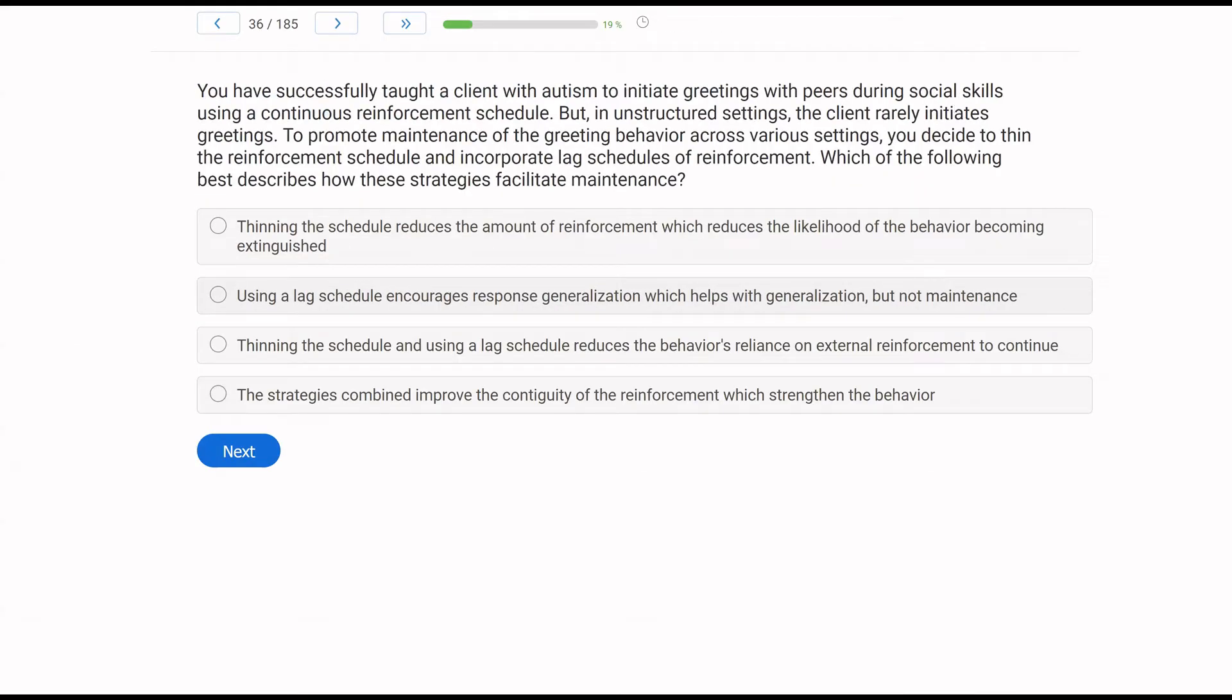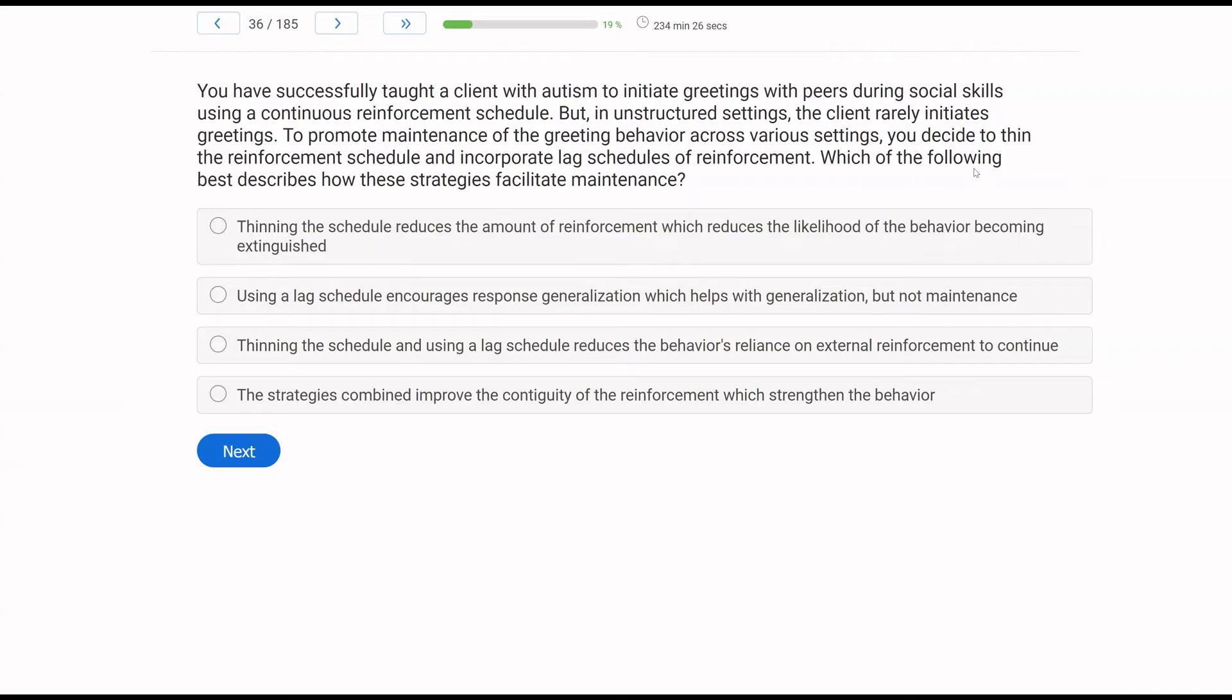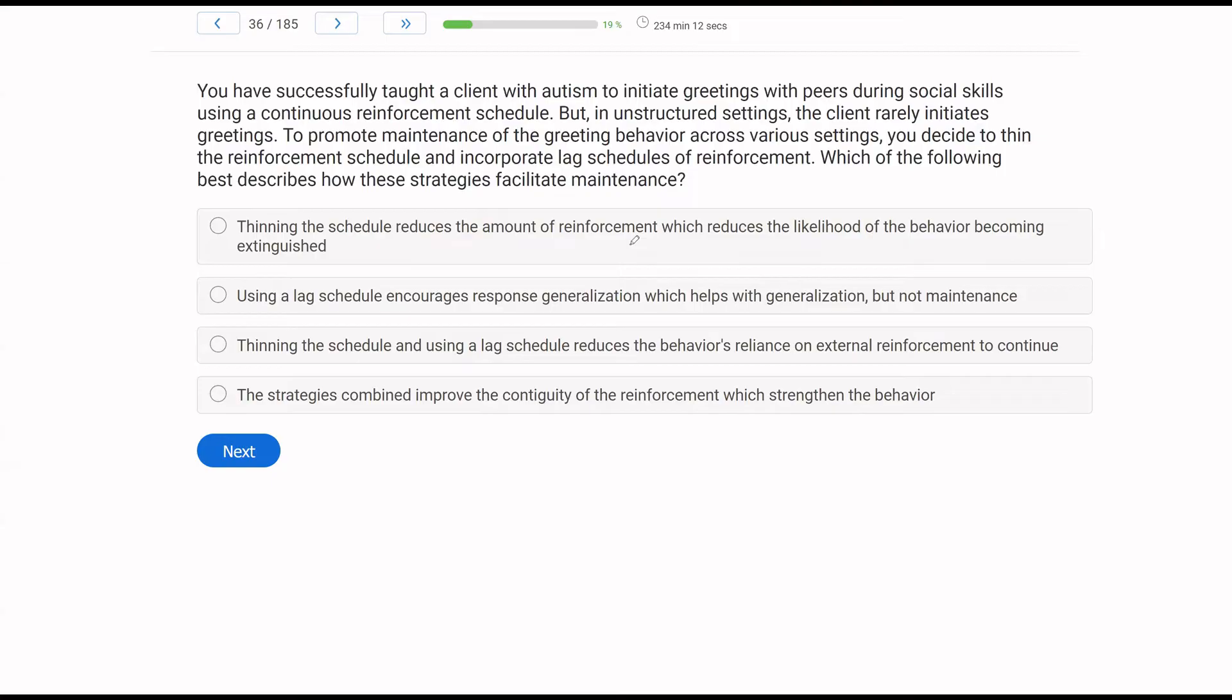You have successfully taught a client with autism to initiate greetings with peers during social skills using a continuous reinforcement schedule. But in unstructured settings, the client rarely initiates greetings. To promote maintenance of the greeting behavior across various settings, you decide to thin the reinforcement schedule and incorporate lagged schedules of reinforcement. What of the following best describes how these strategies facilitate maintenance? Challenging question. A lot of ideas. It's long. Let's attack the question. We're trying to facilitate maintenance. That is our goal.